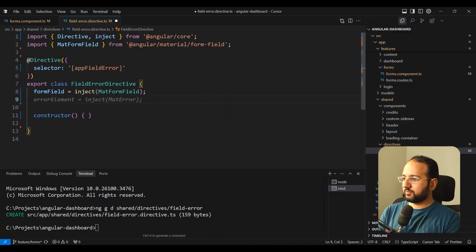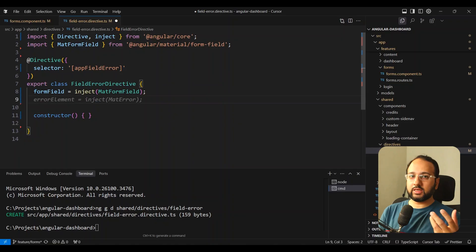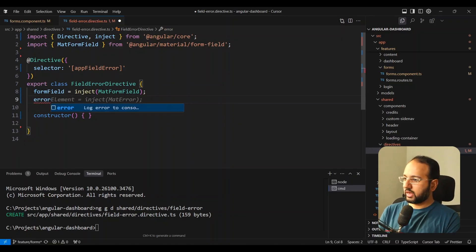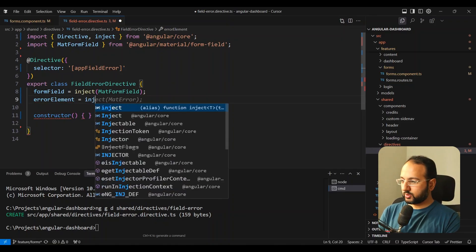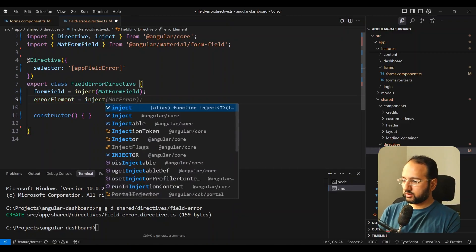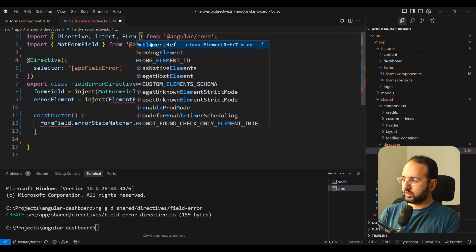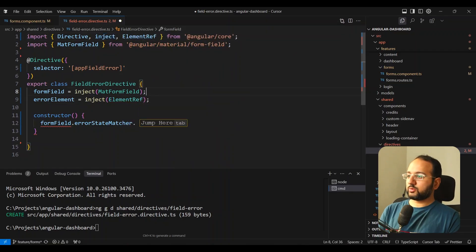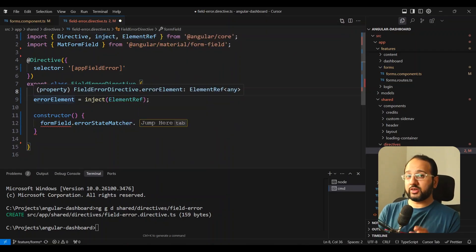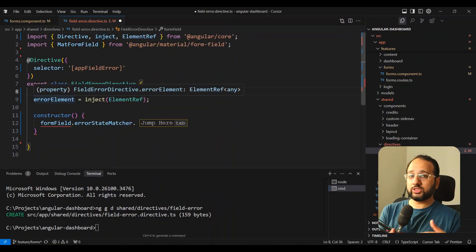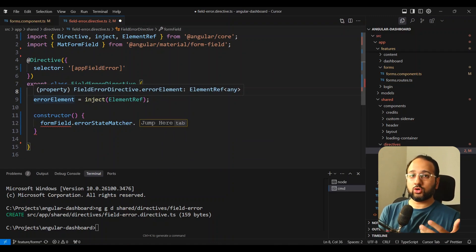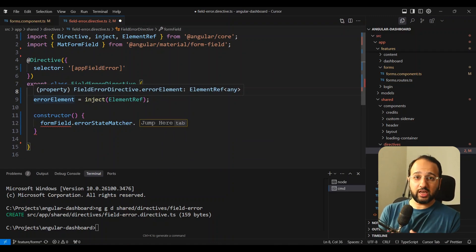Secondly, we need the mat-error element, so we'll declare an errorElement of type ElementRef. We need this error element because we want to change its text — the error message — based on the validation that we have.